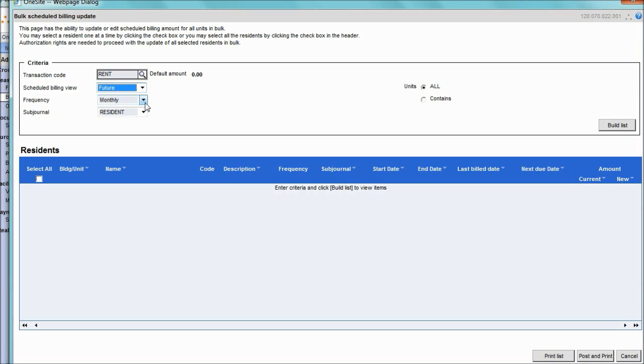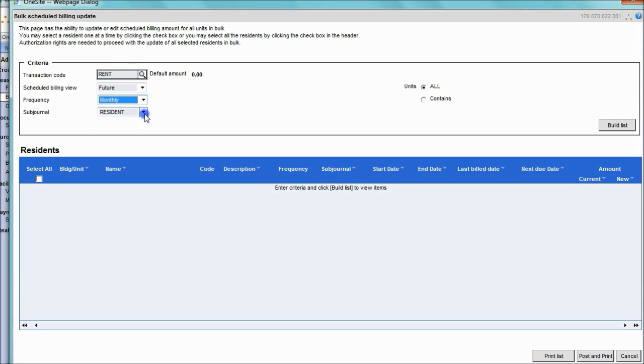Then, if necessary, adjust the frequency or the subjournal. If your property does not have subjournals, you will not see this option.